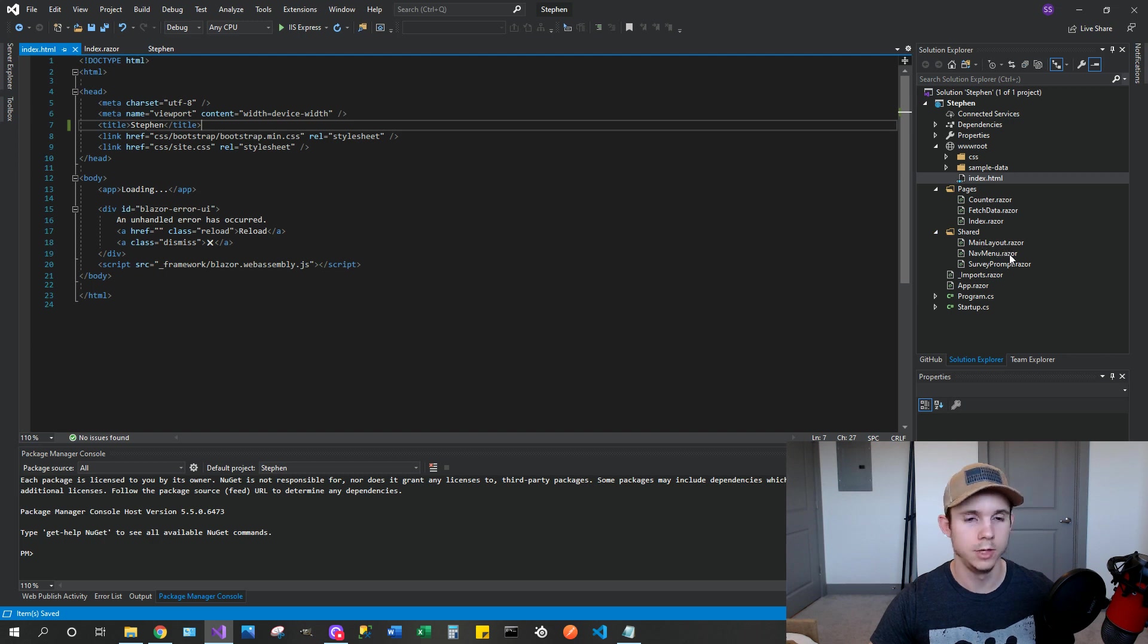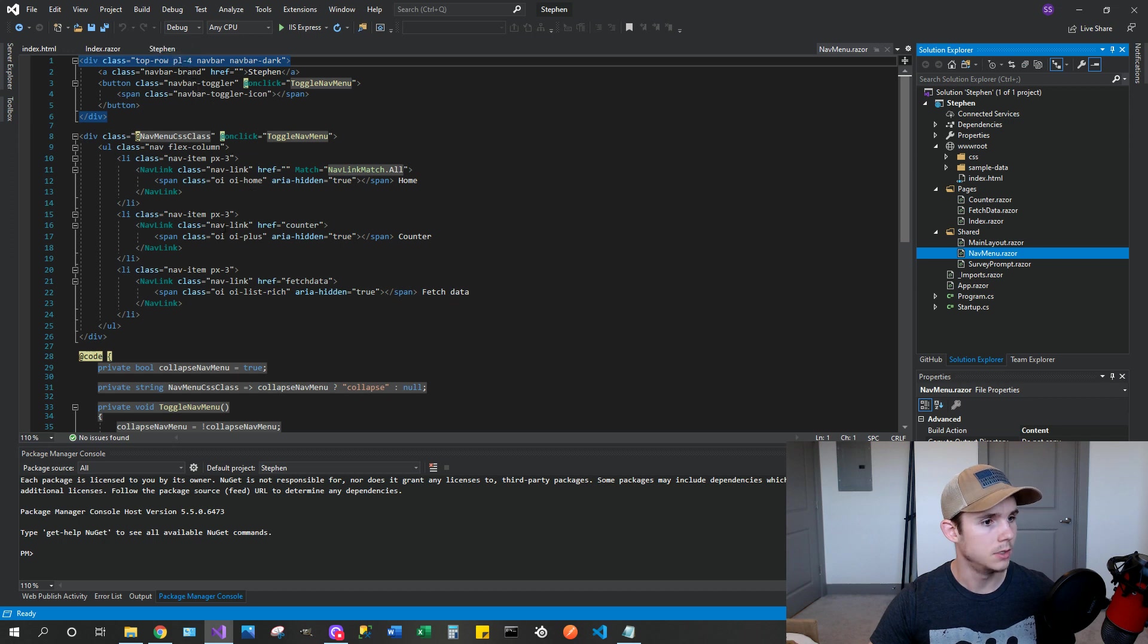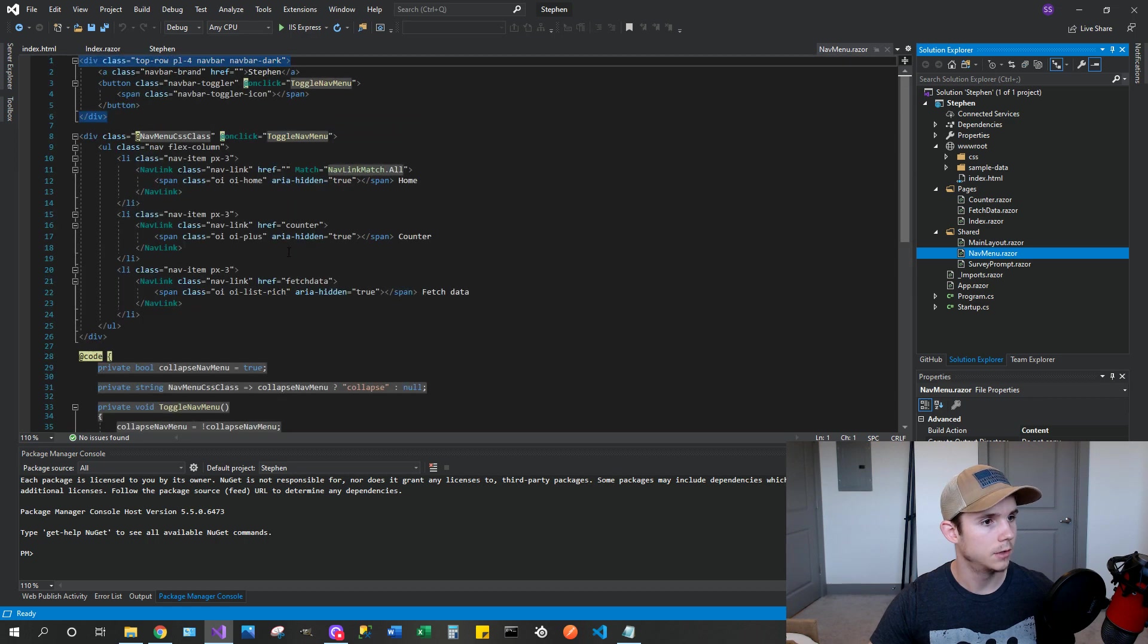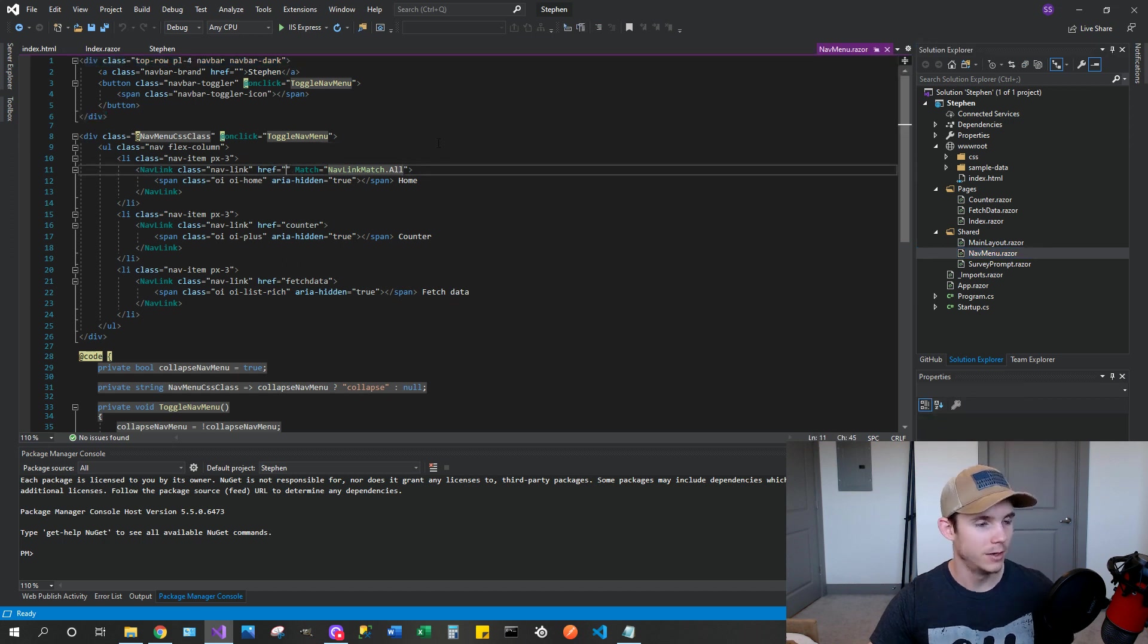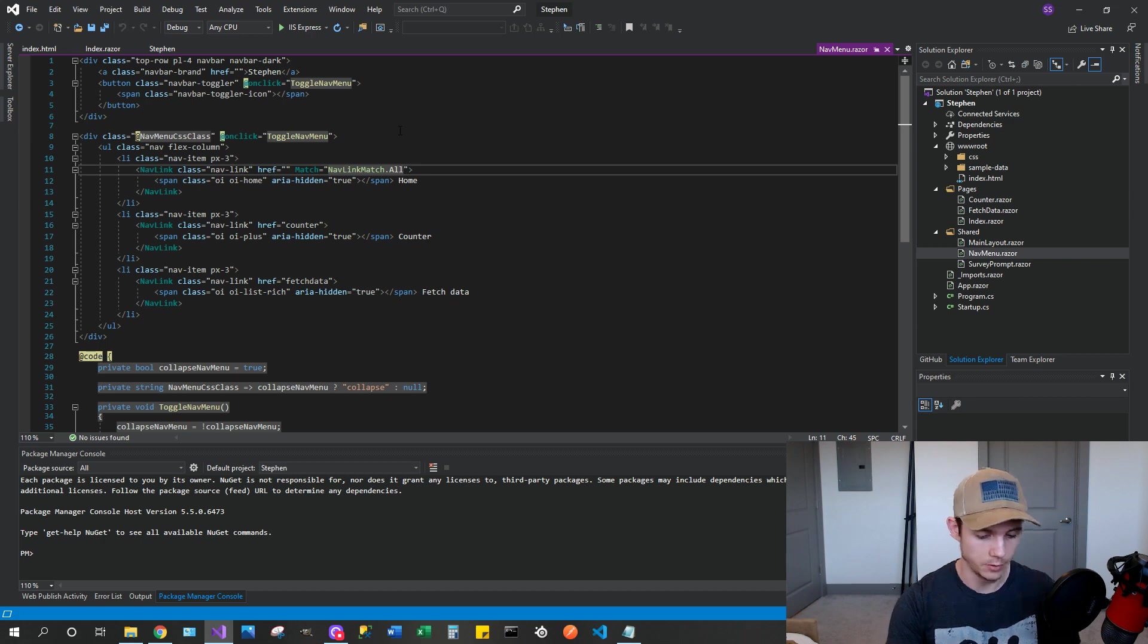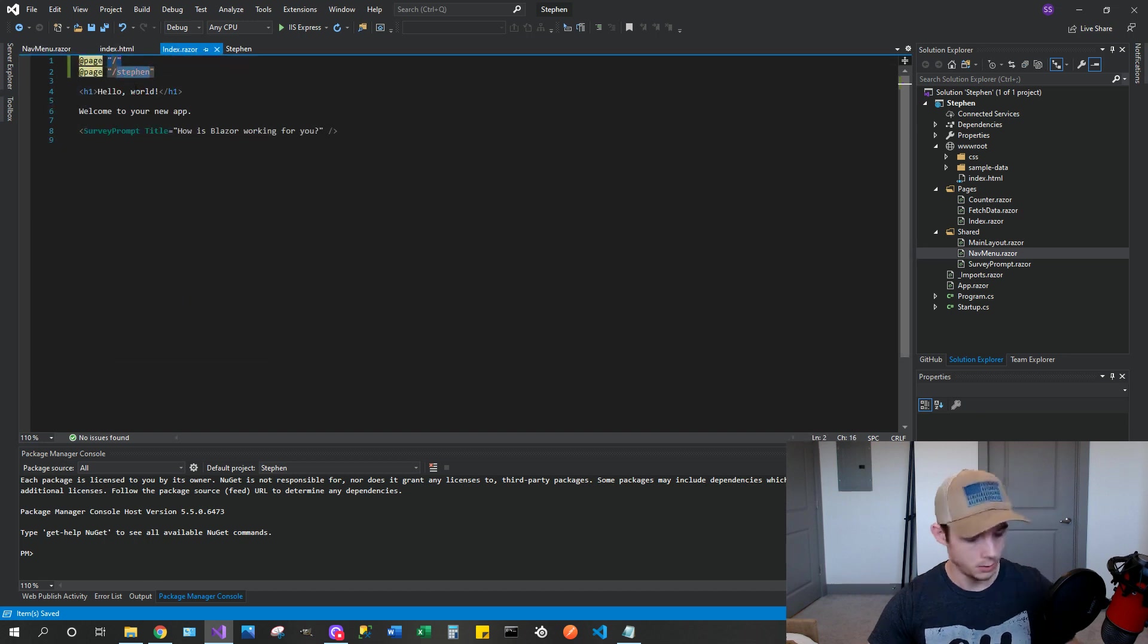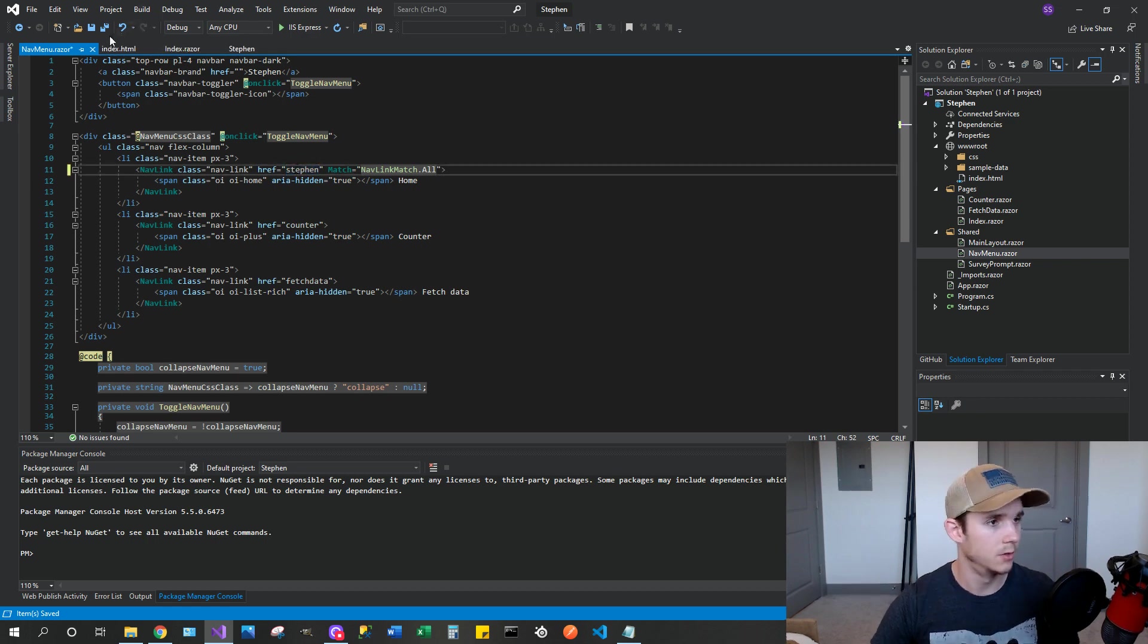So once that is deleted, next thing you're going to want to do is go to NavMenu.razor. Right here, you see the nav link and href. You're going to put the name that you put in the index.razor file. So for me, I believe it was Steven. So you're going to want to just copy what you have in index.razor and paste it in the href. And don't put the slash in there. You don't need it.